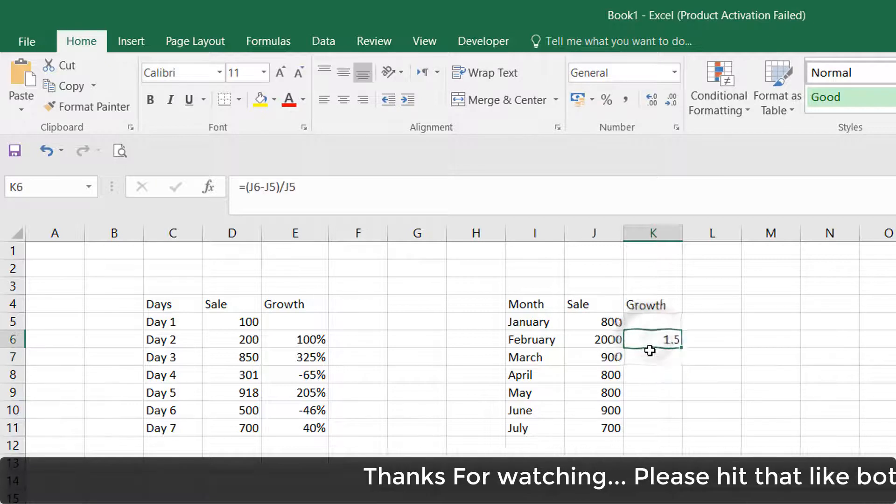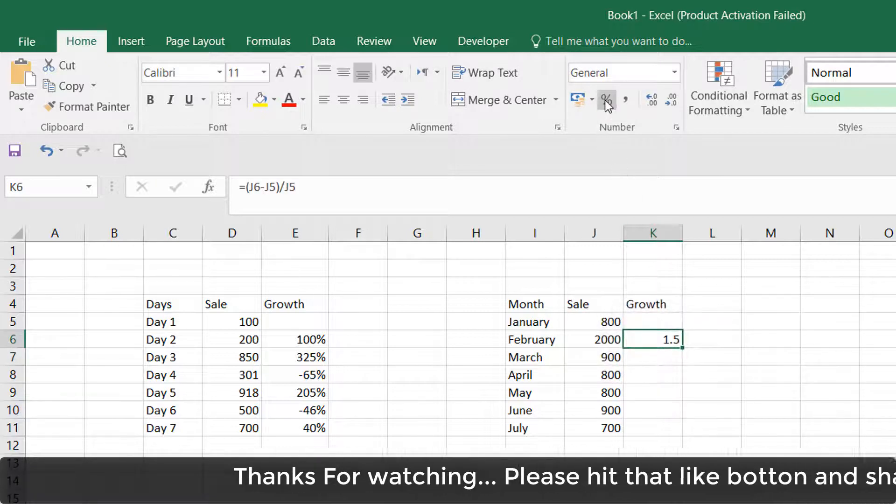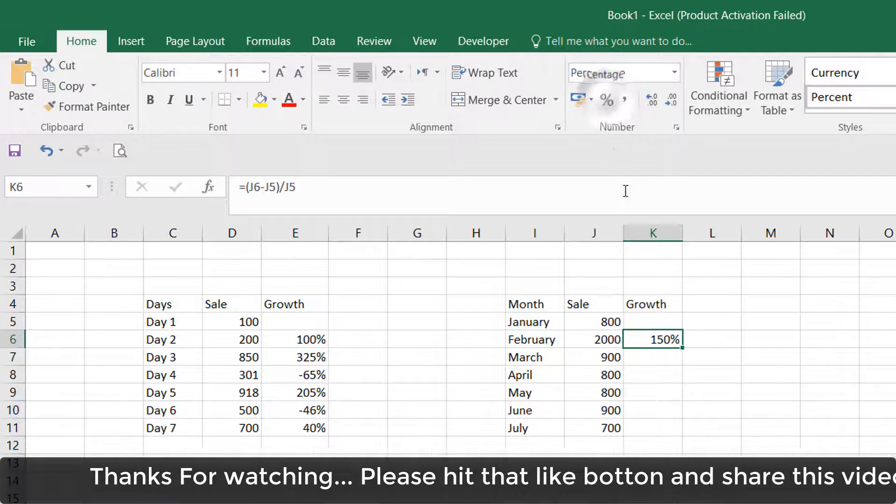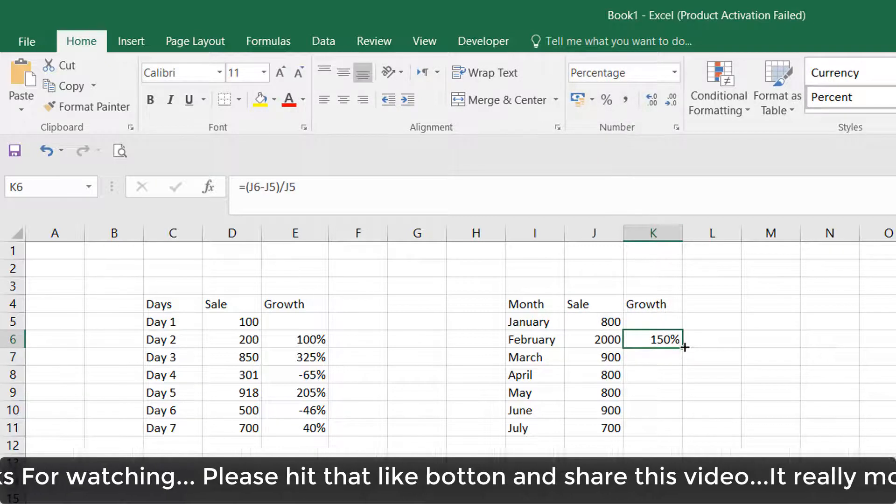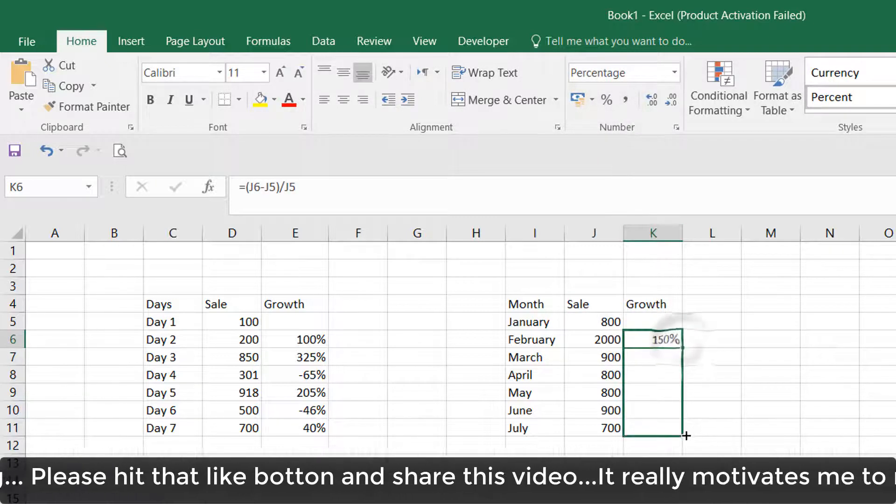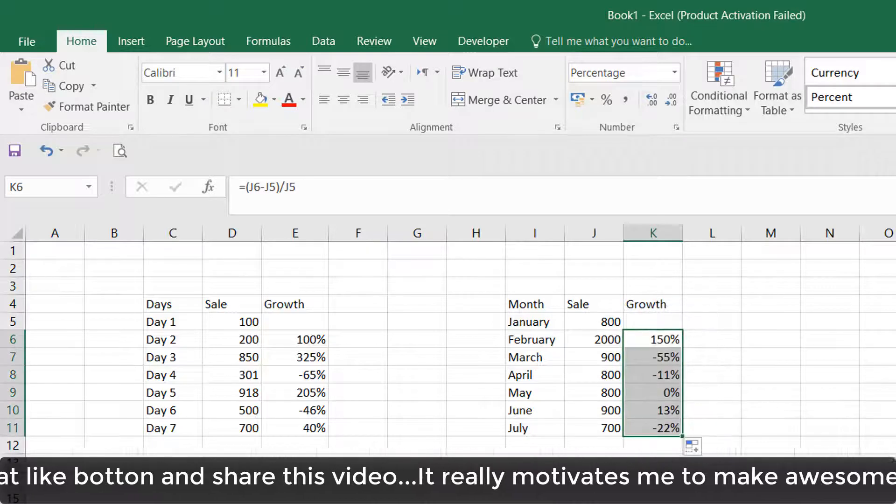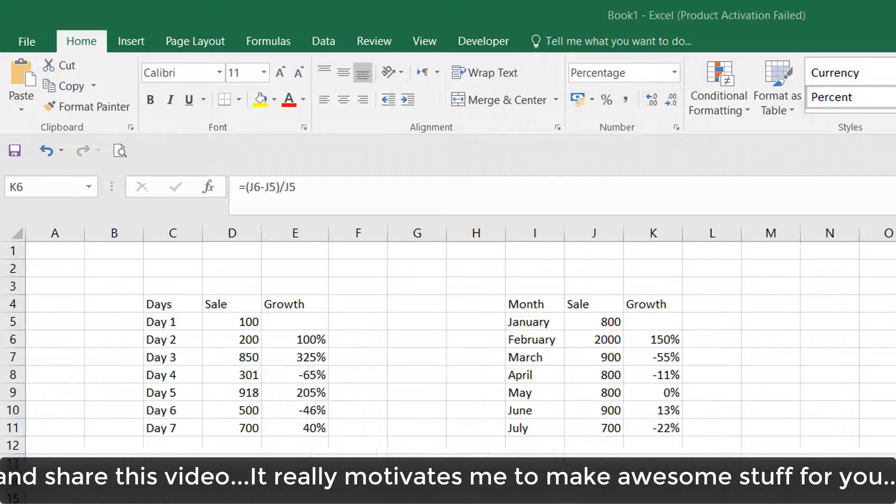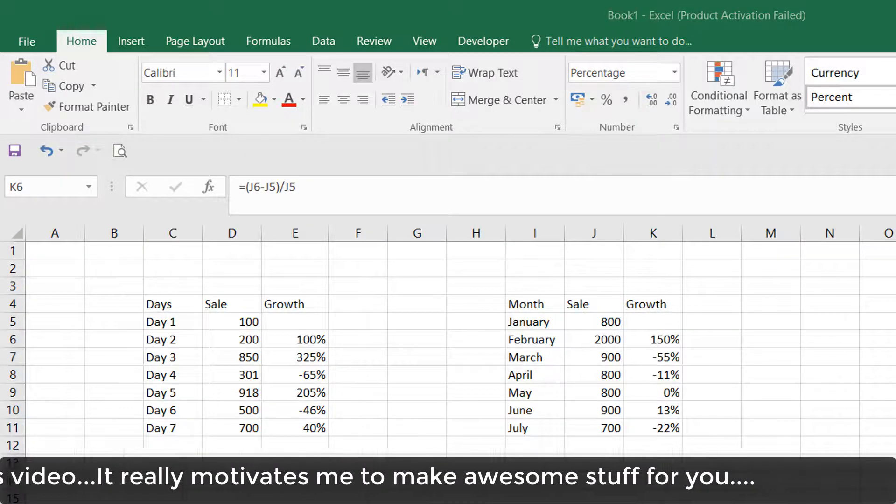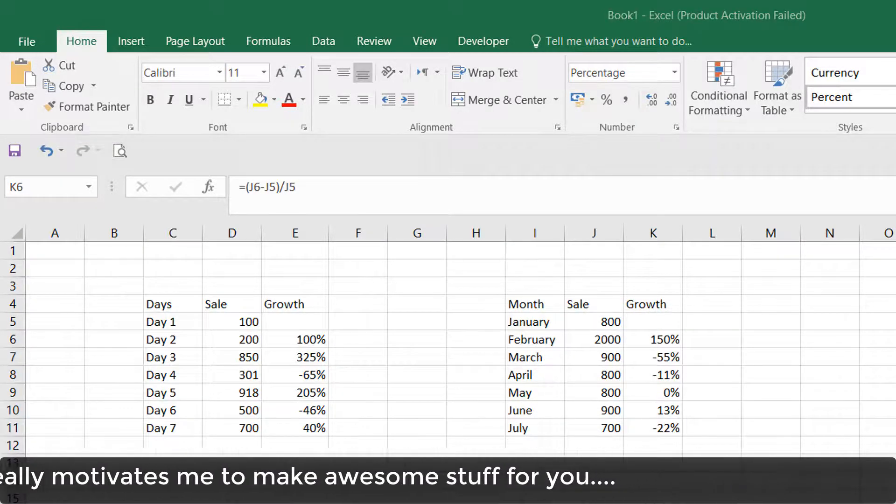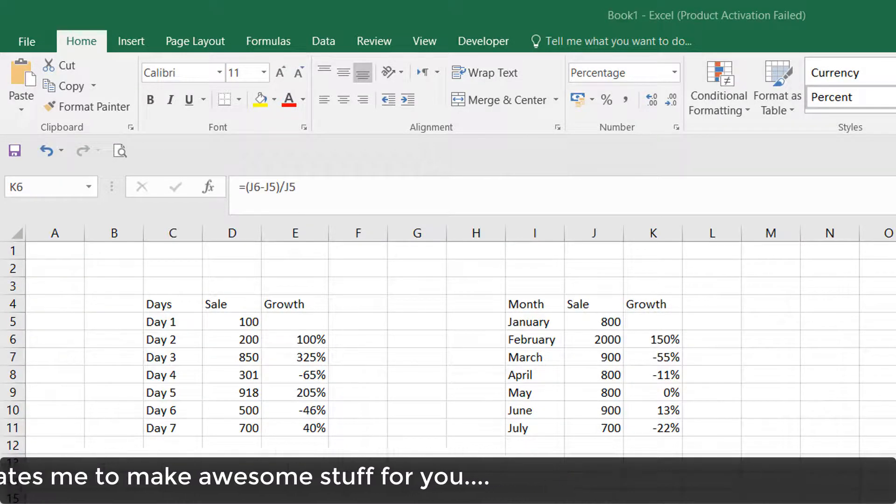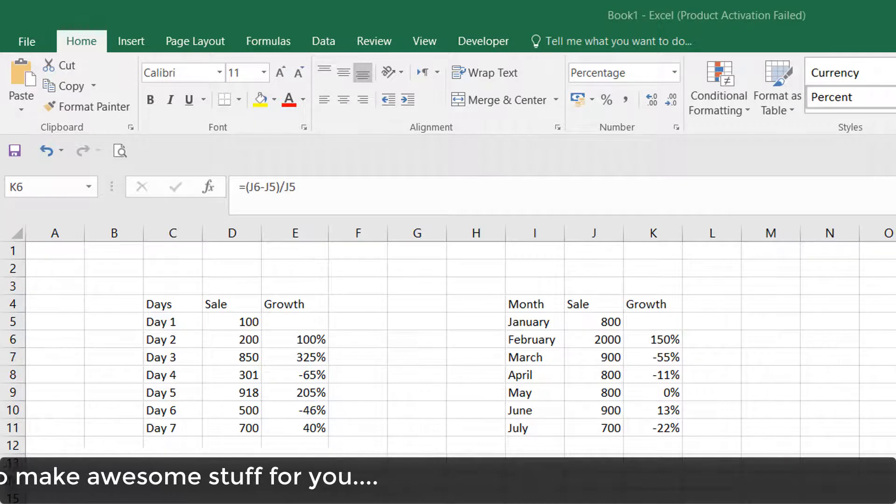So this is how you can find out the percentage in Microsoft Excel worksheet for your sales or any other data you would like to analyze. That's it for now. Thanks for watching my video.